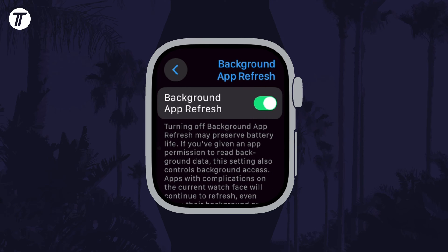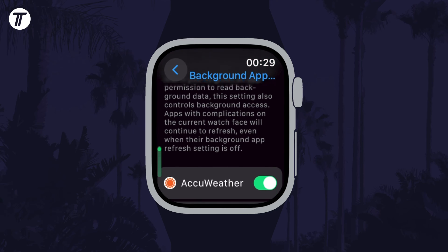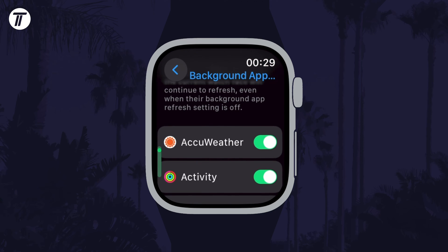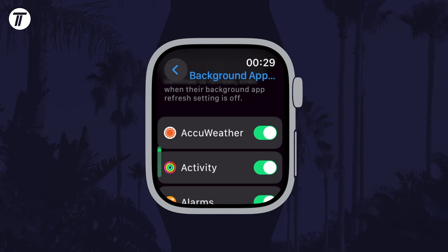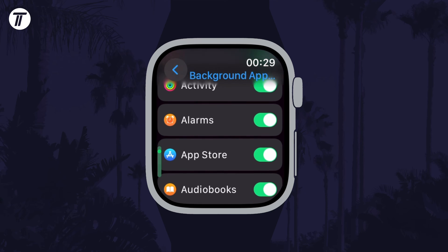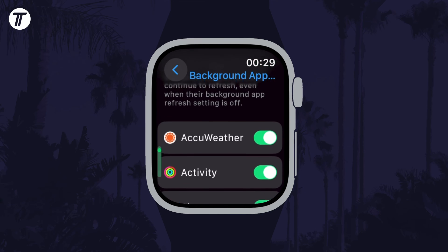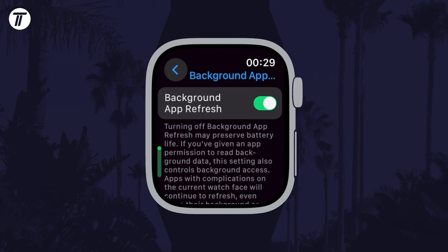You can now use the toggle switch at the top to enable or disable this completely for all apps, or you can scroll down to change the setting for each individual app with the toggle switches. That's how to turn on or turn off background app refresh on your Apple Watch.